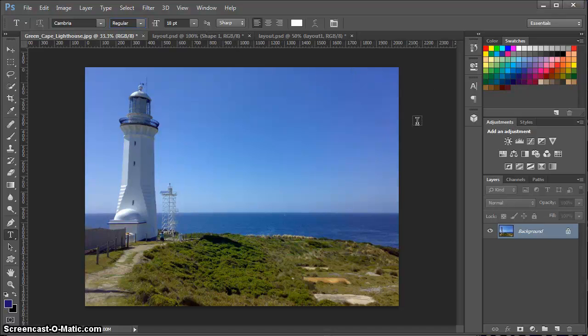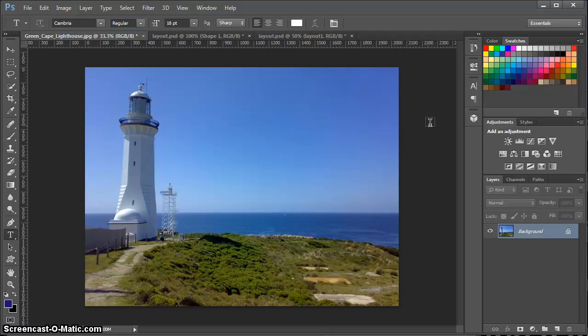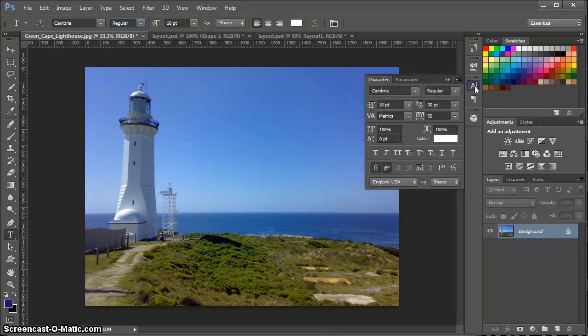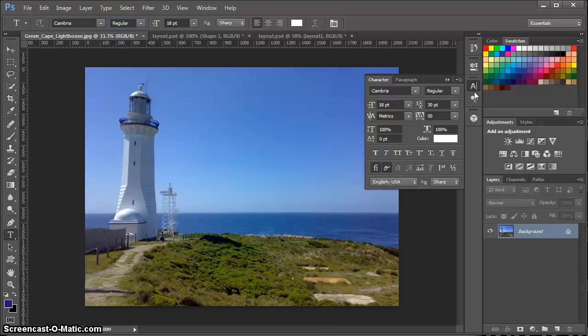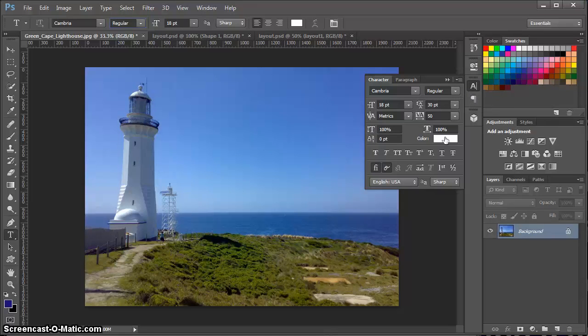If there's more settings that I want to affect, there is a character palette available to us here from this column of icons of panels where there are more options to set your text.